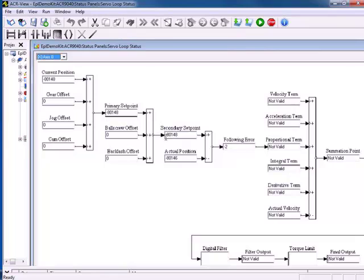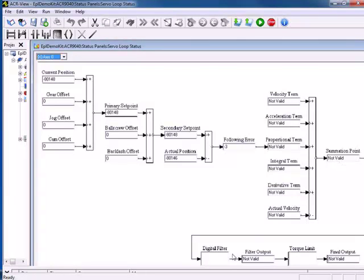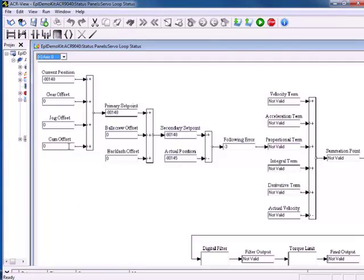We can see that our secondary set point and actual position are very close. We have a following error of two encoder counts. We don't have any additional proportional integral terms to be added for our summation point, no digital filtering or filter output, and no limit to our torque. So if you're getting motion and you think it should be stationary, come in here. It's possible that you have a jog offset set, something left over from a camming operation, or a ball screw offset input generating unintentional motion. Use this tool — it's very important when you're getting motion you don't expect or not getting the full range of motion that you would expect.